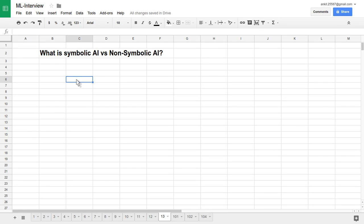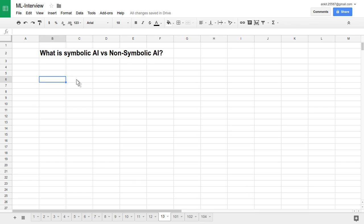Hello friends, let's see one very important question: what is symbolic AI and what is non-symbolic AI? Let's try to understand this with one very famous example — Searle's Chinese Room experiment. Searle is a professor at UC Berkeley, University of California Berkeley.